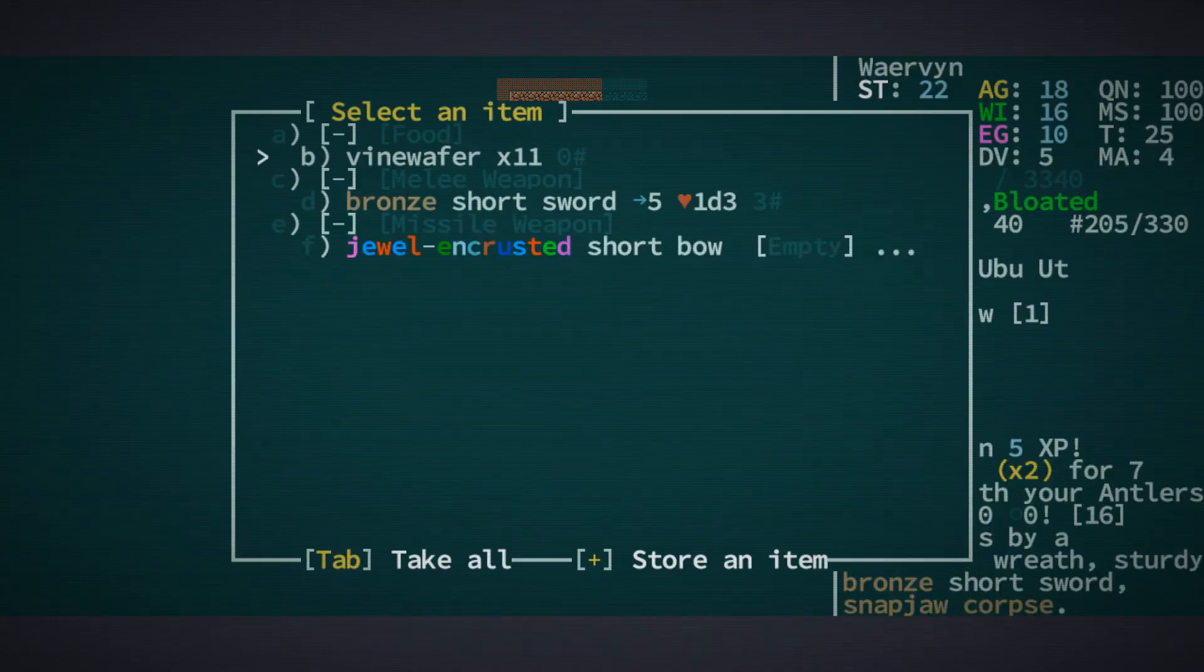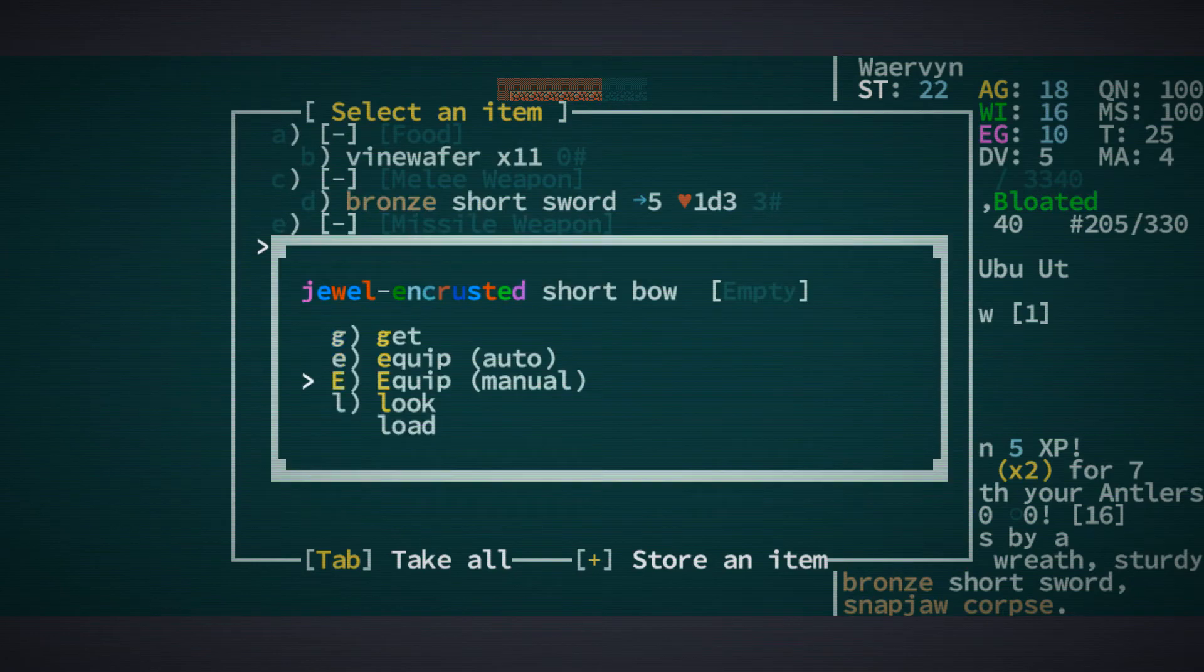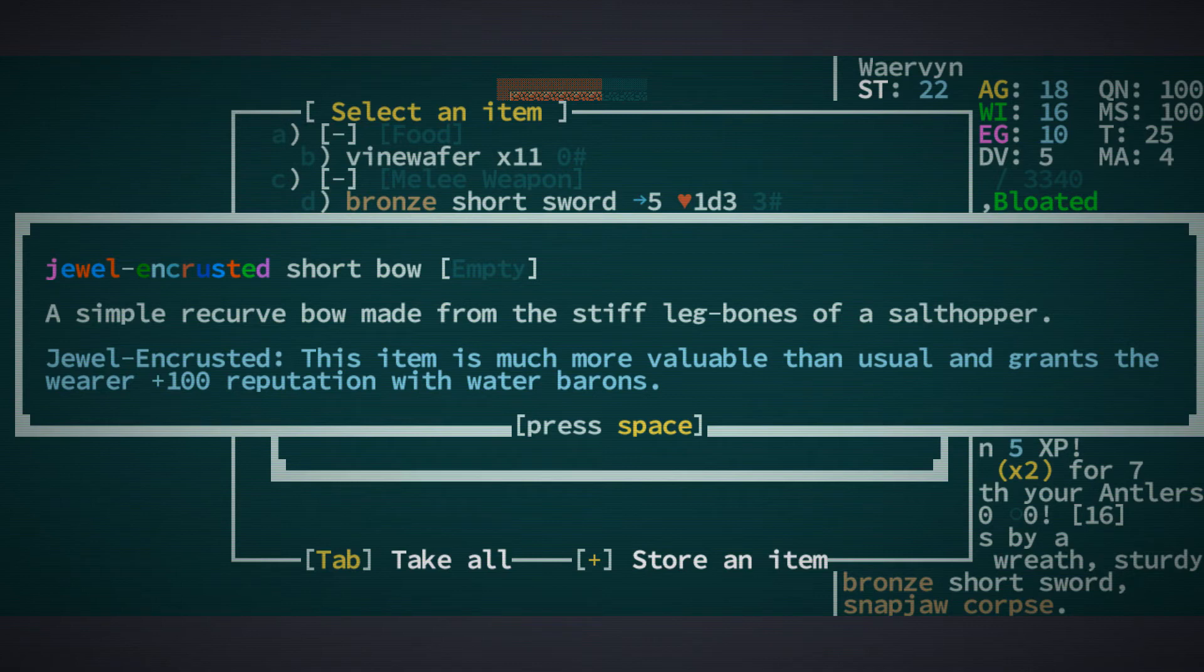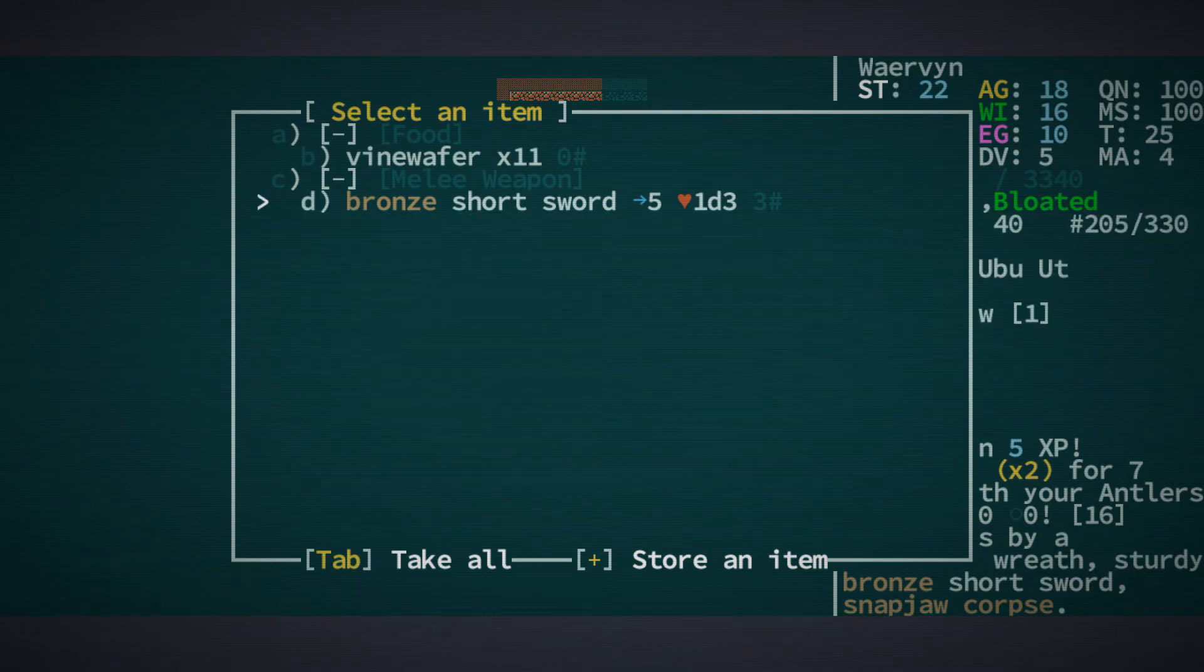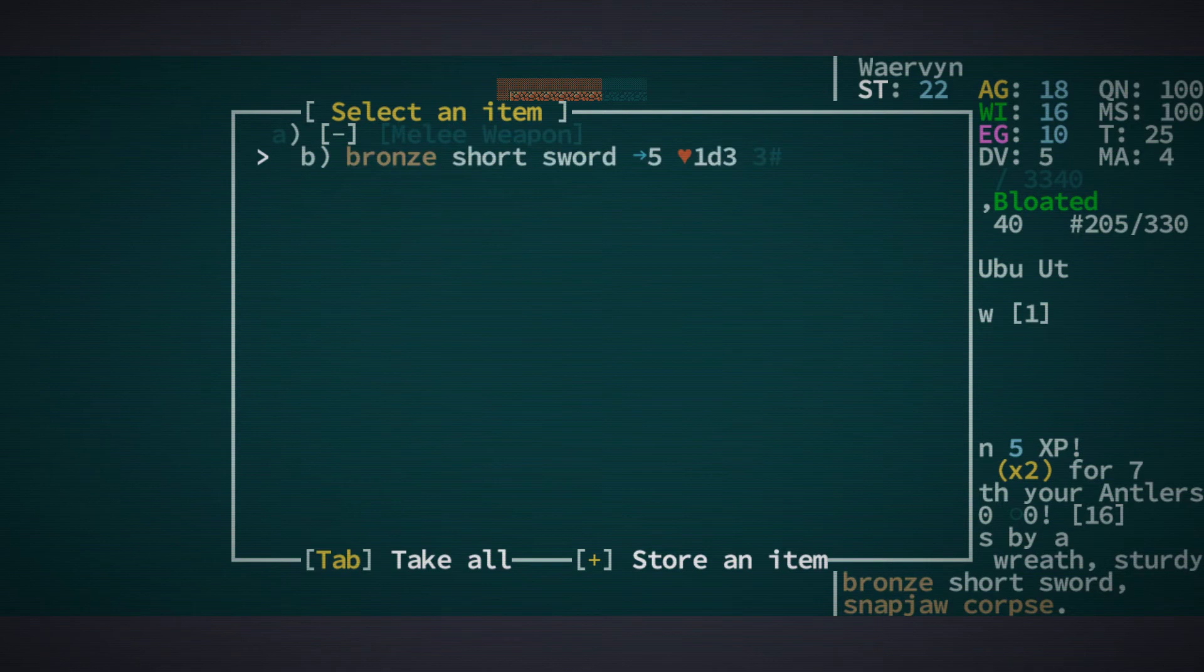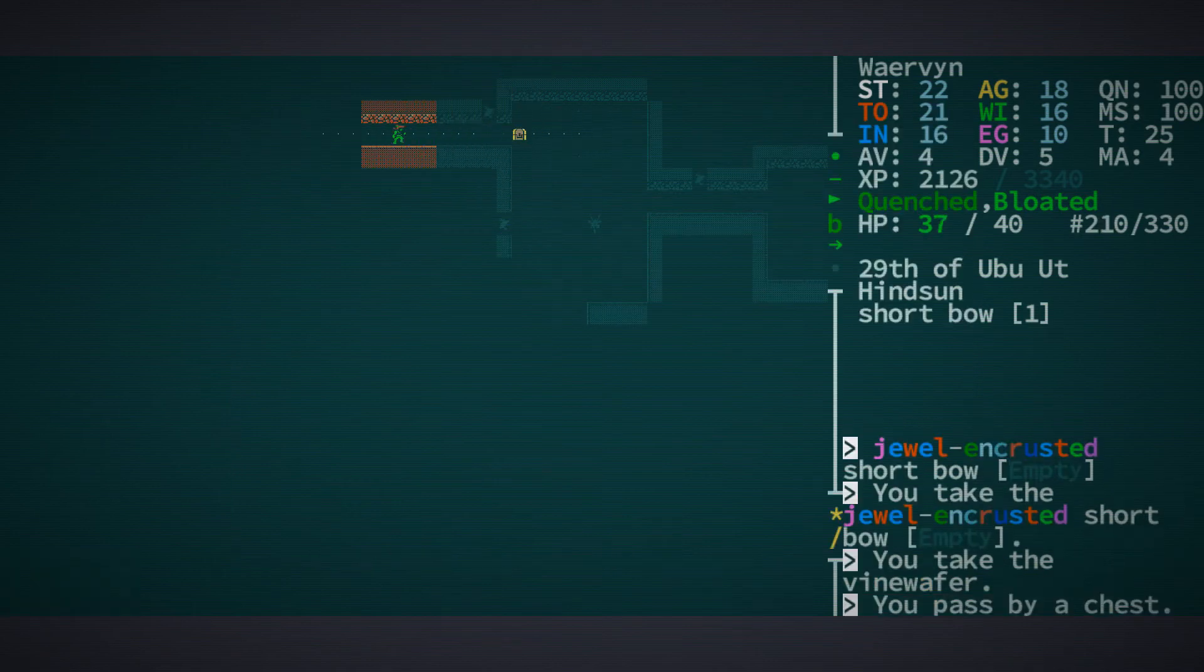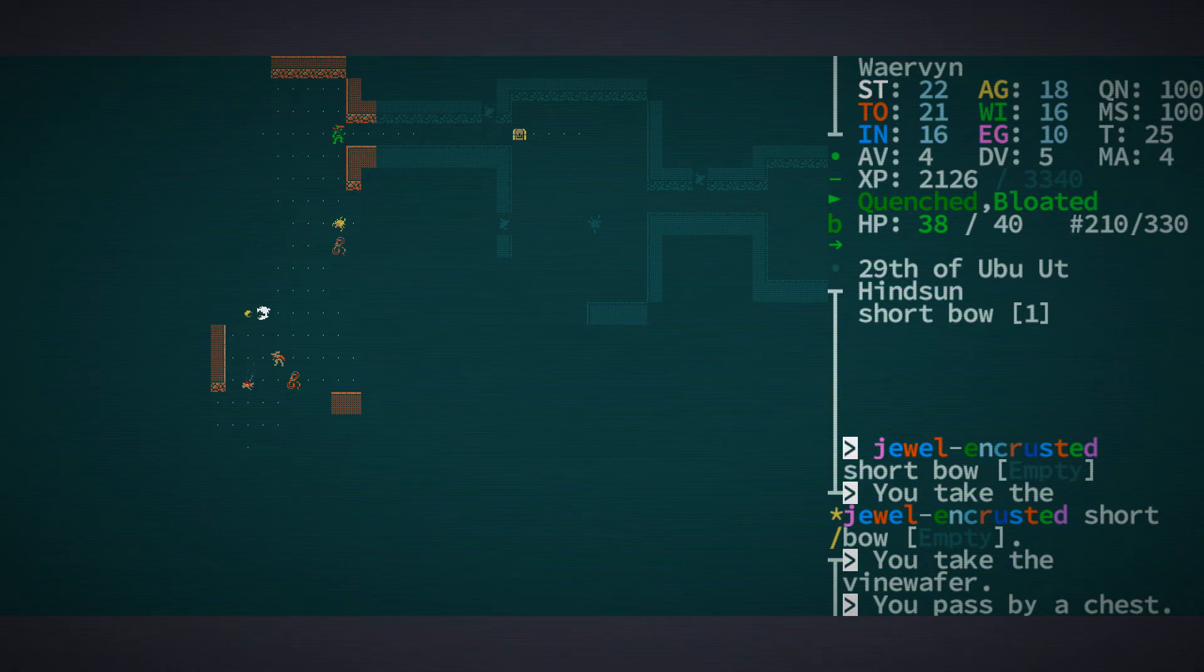What's in here? A jewel encrusted shortbow. This item is much more valuable than usual and grants the wearer 100 reputation with the water barons. Well, let's take it. And let's take the vinewaffers. I had to stop for a little bit because the kiddies needed attention. But now it is time to continue.